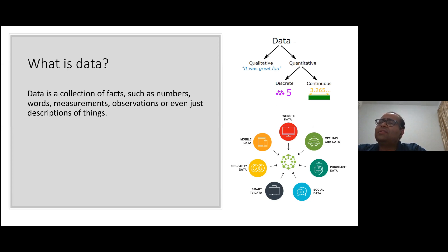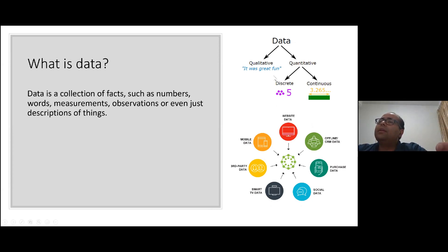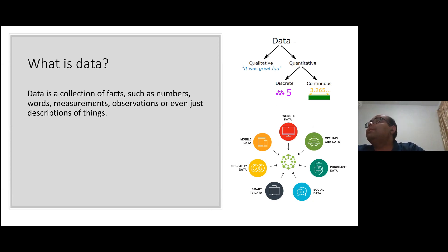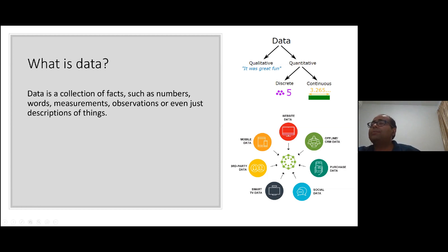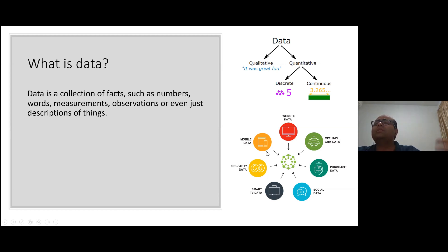What is data? It suggests a collection of facts, numbers, words, measurements, or observations — even descriptions of things. There are two kinds: quantitative, which can be discrete or continuous numbers, and qualitative, which is non-numerical and captures hidden meaning. The sources on a daily basis include websites, CRM, mobile purchases, social sites, smart TV data, third-party data, and mobile data — everything is data.